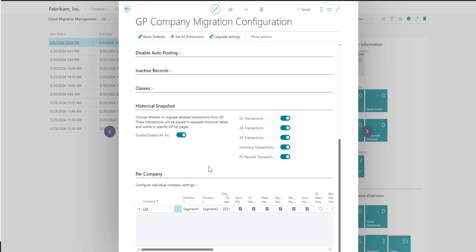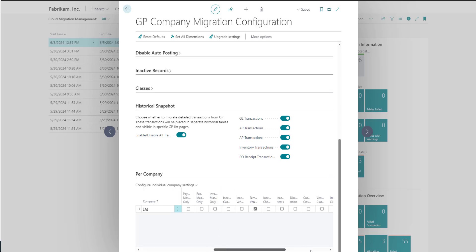Once you select the module transactions, you can indicate how far back you want to bring over the transactional data. The system will default in the year that you indicated for your GL summary. However, you can certainly tweak that if you want that to be different.